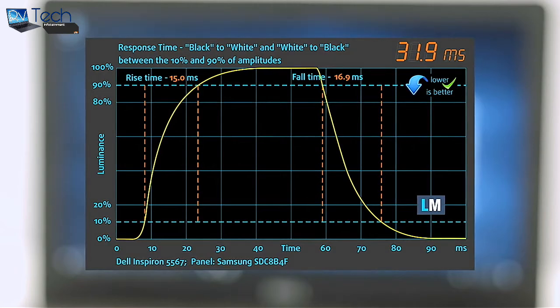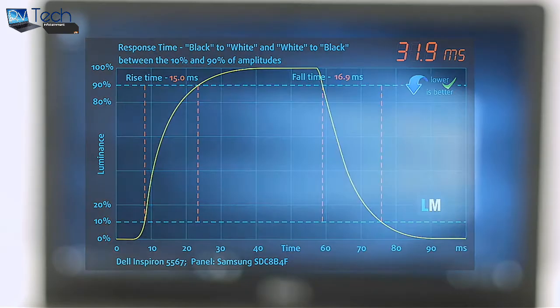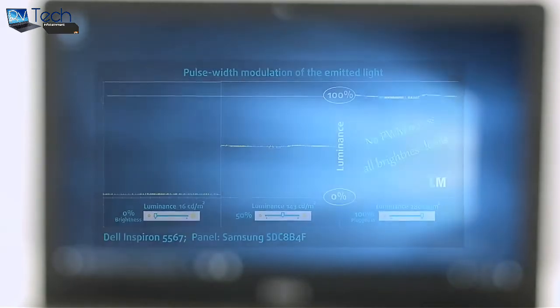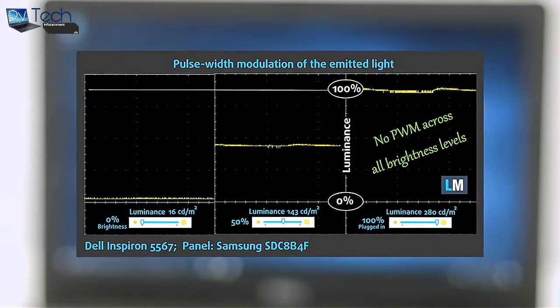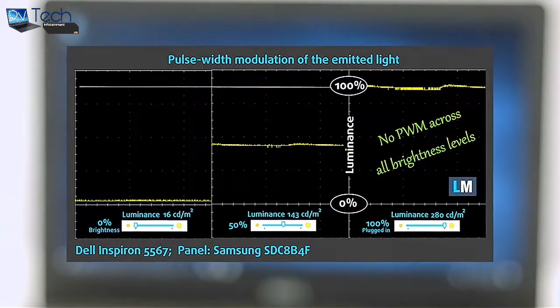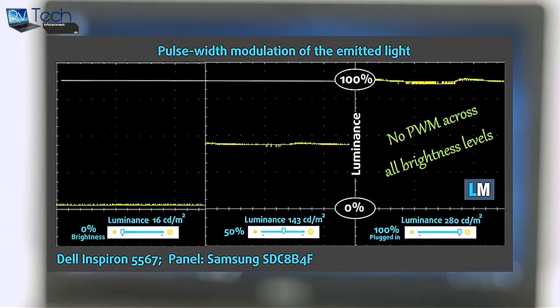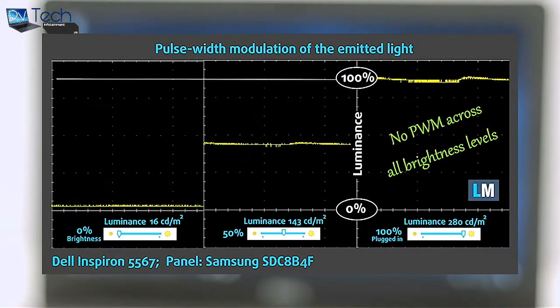We were surprised to see that the panel doesn't emit pulsating light and thus PWM isn't used for regulating screen brightness. It can be used for long periods of time without causing unwanted eye strain.